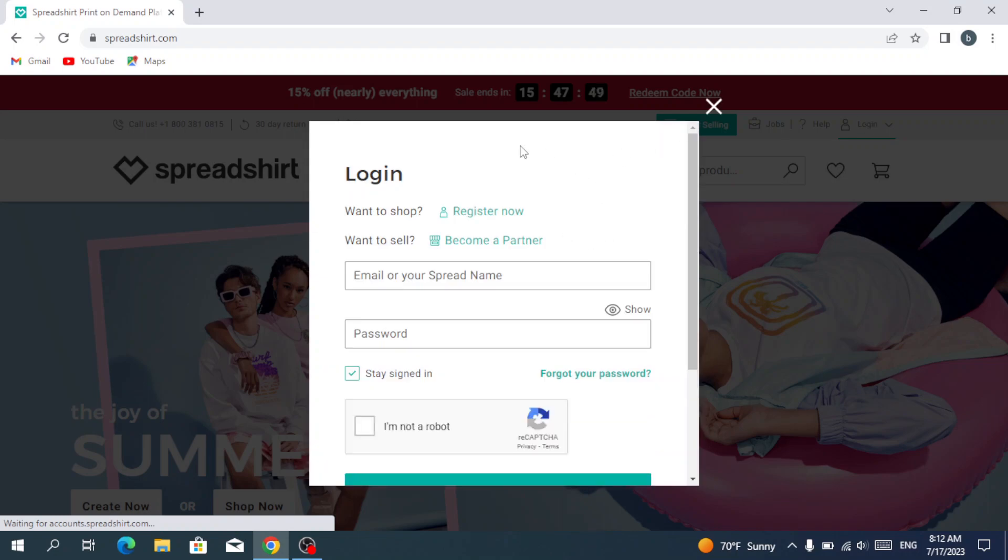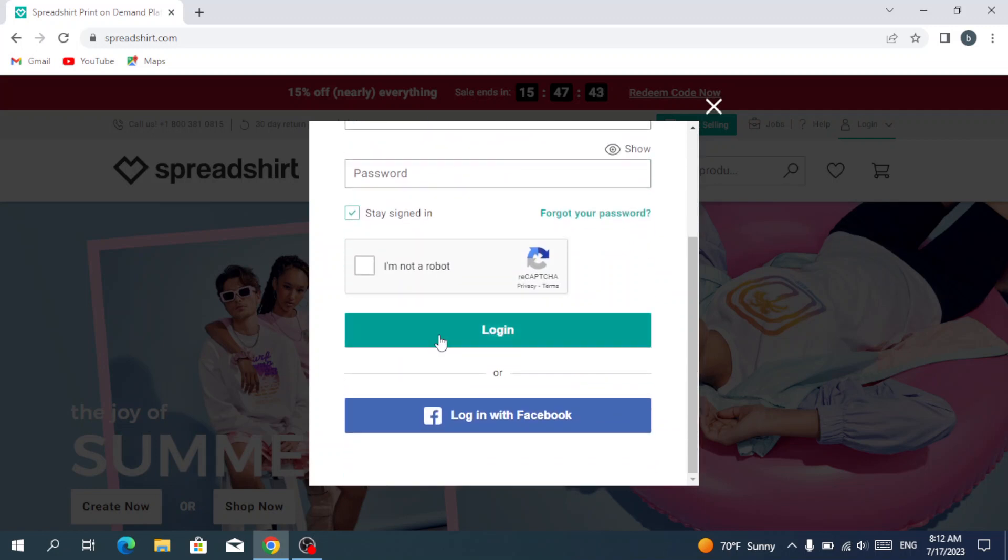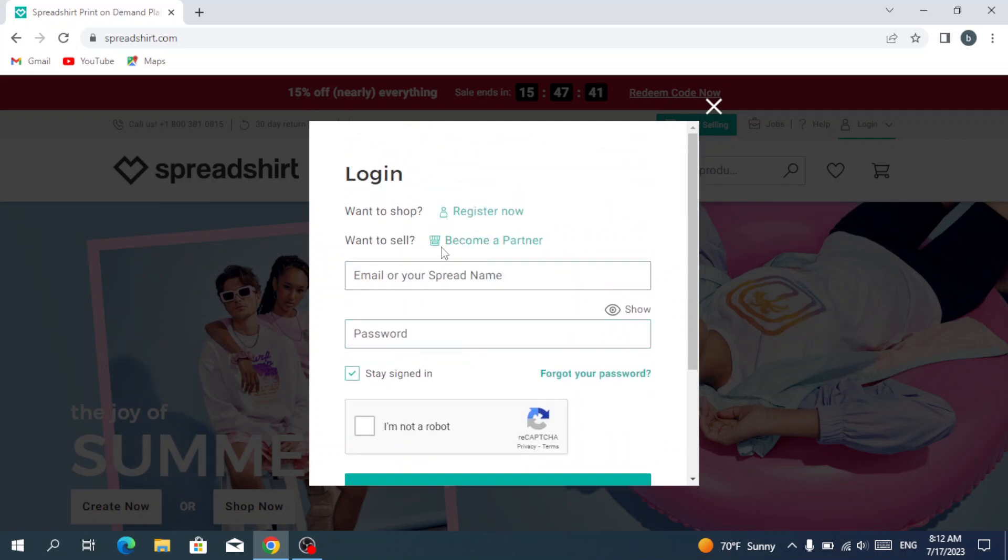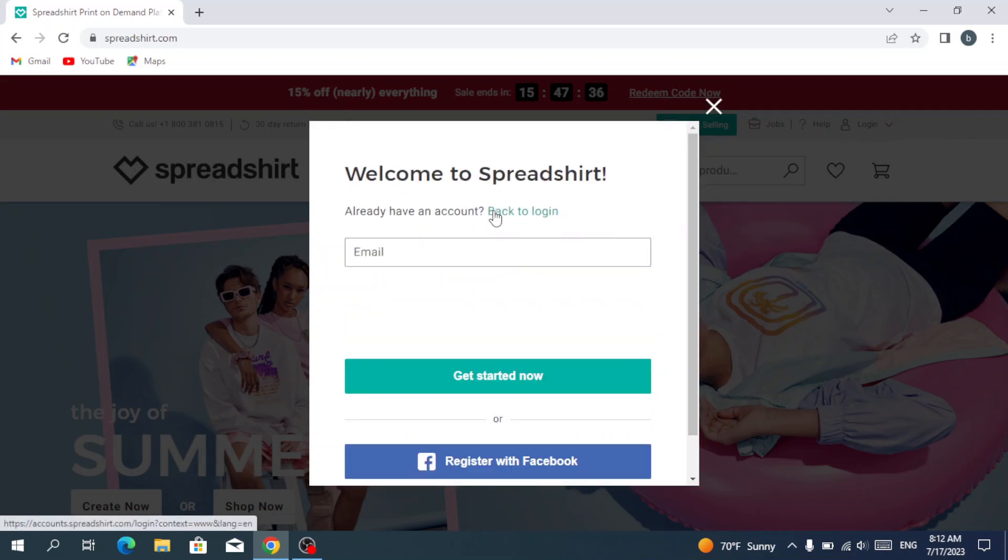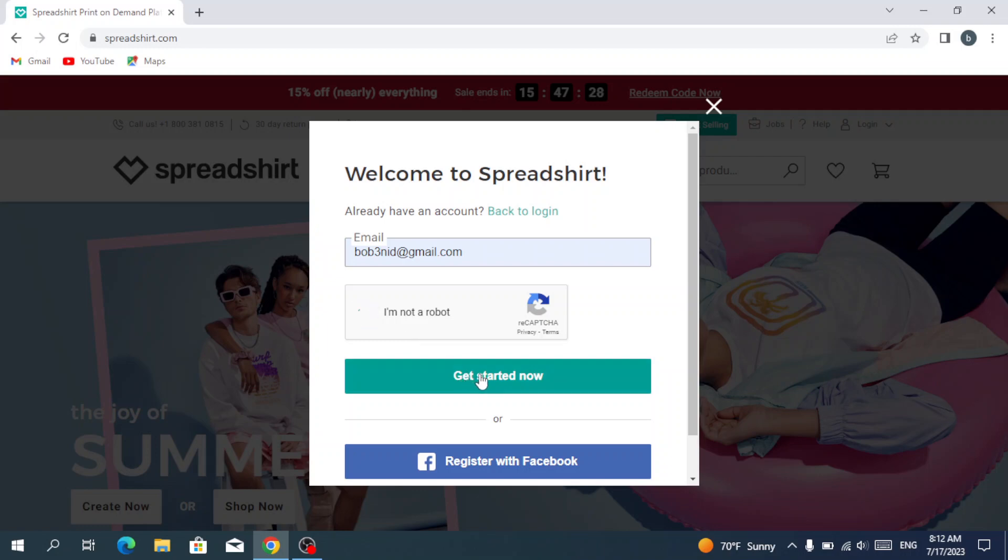If you already have an account, you just type your email and your password and hit login. If you don't have an account, you go to register now, you type your email, and you hit get started now.